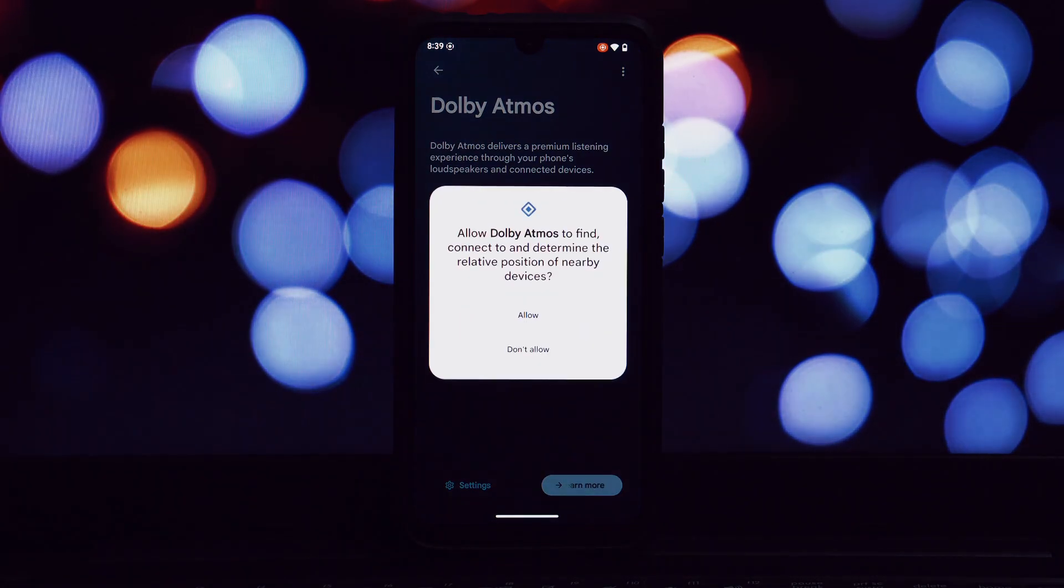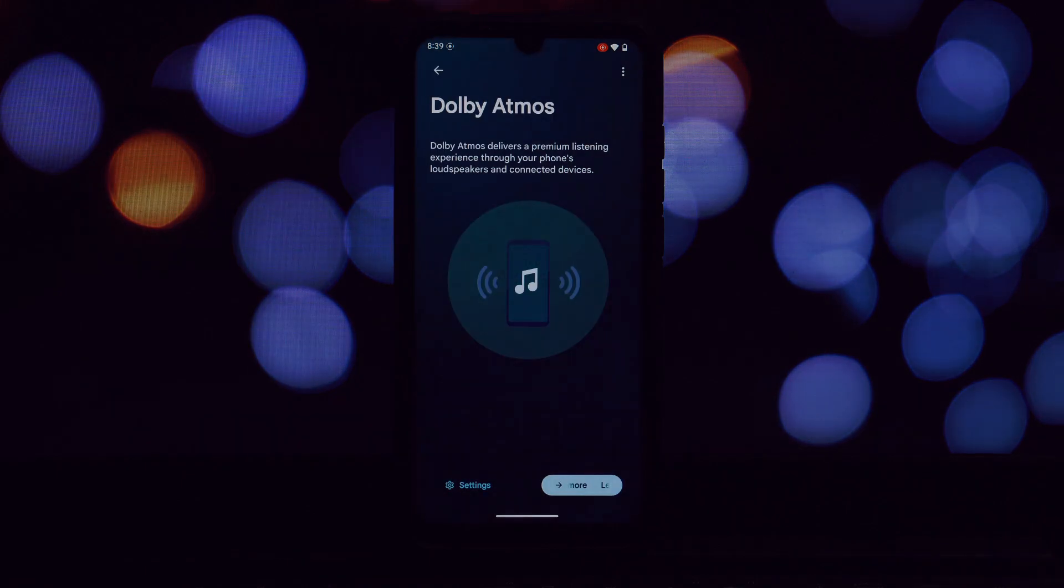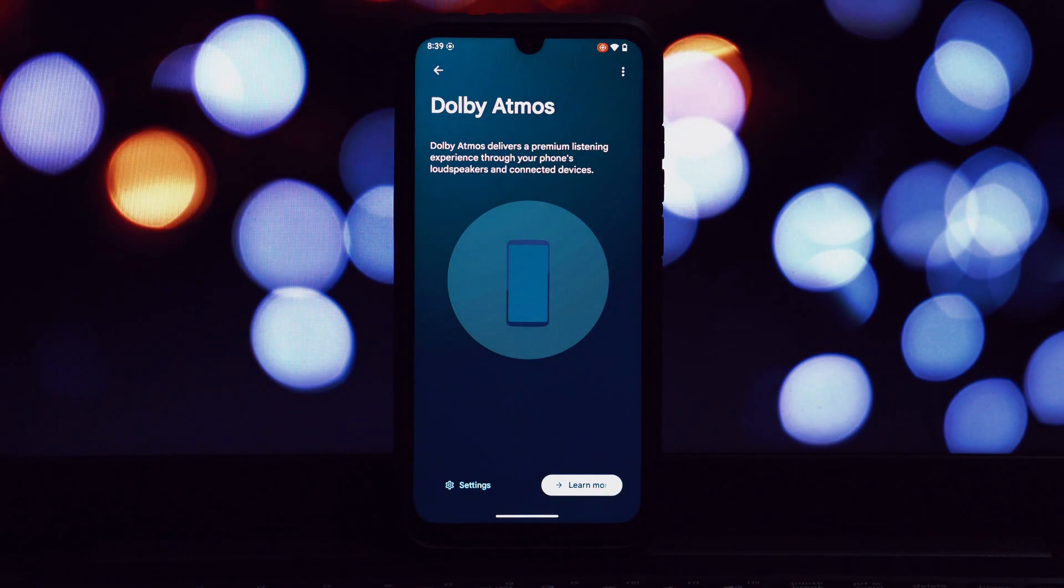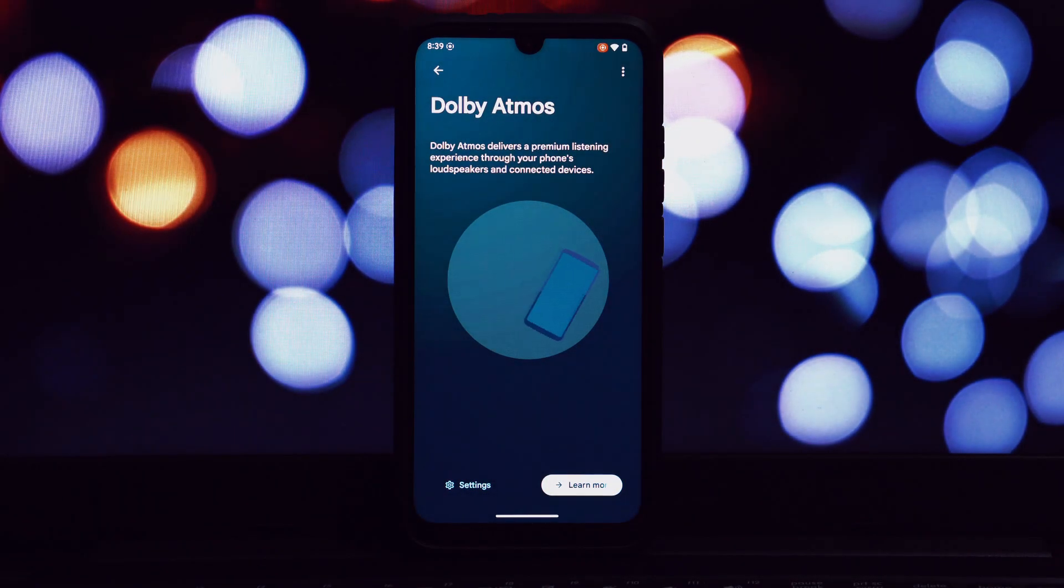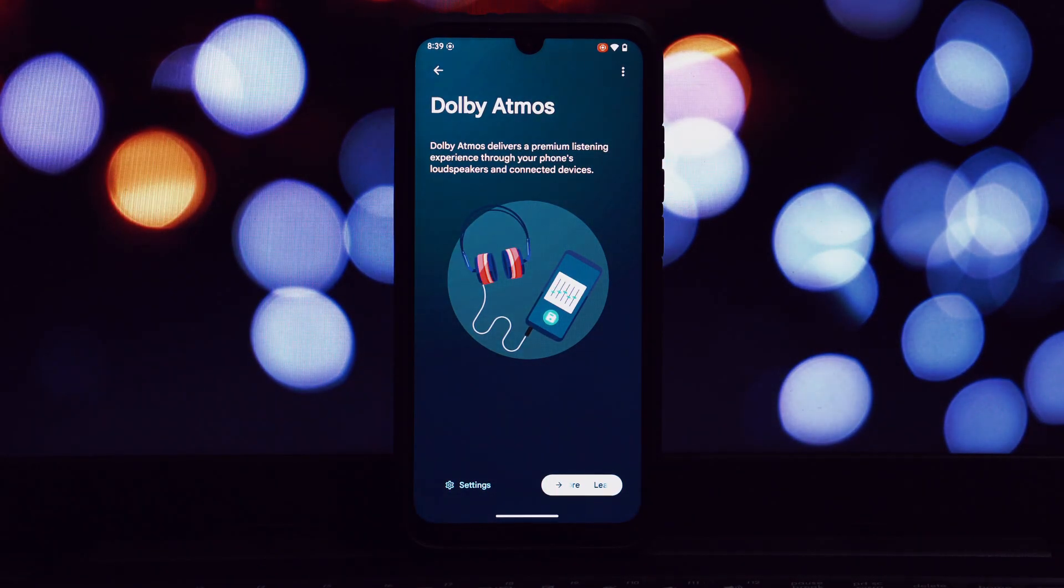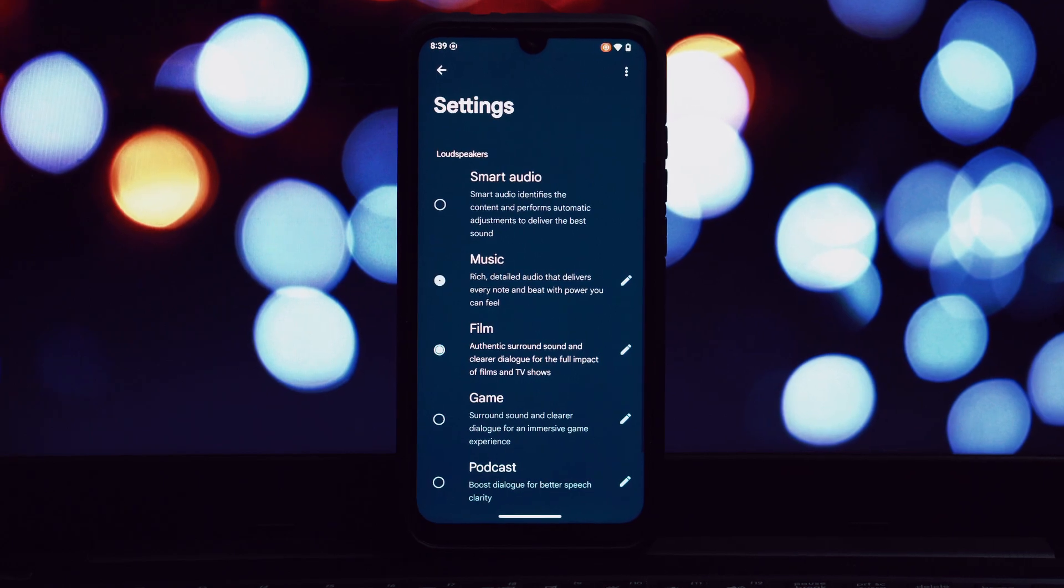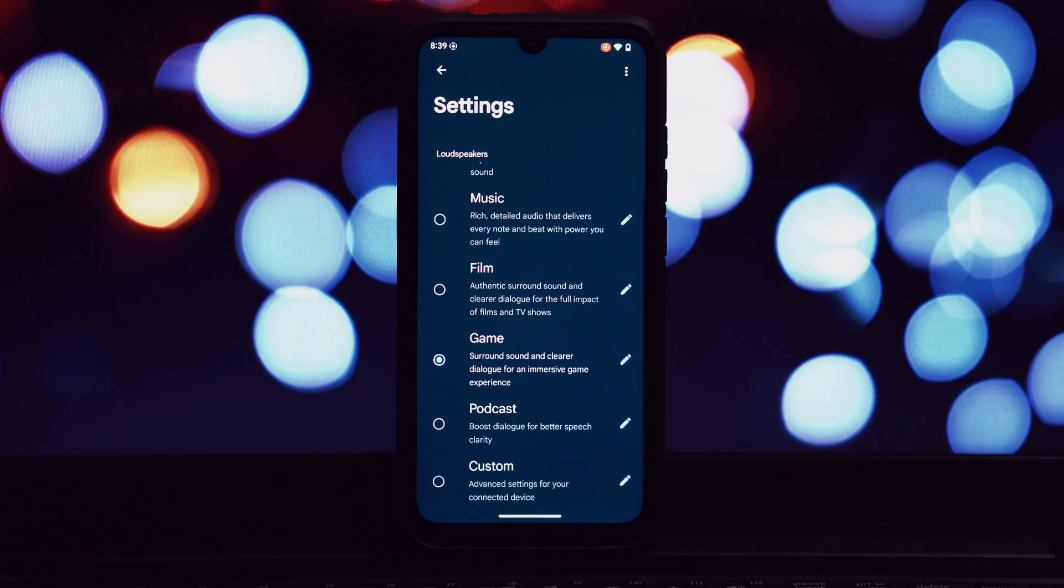If you have a read-only ROM and don't use Magisk Delta or Kitsune Mask, there's a high risk of your phone getting stuck in a boot loop or even becoming soft bricked. Check for any conflicting Dolby Magisk modules.